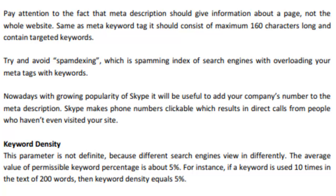With the growing popularity of Skype, it can be useful to add your company's number to the meta description because it makes the number clickable and results in direct calls from people who need information.